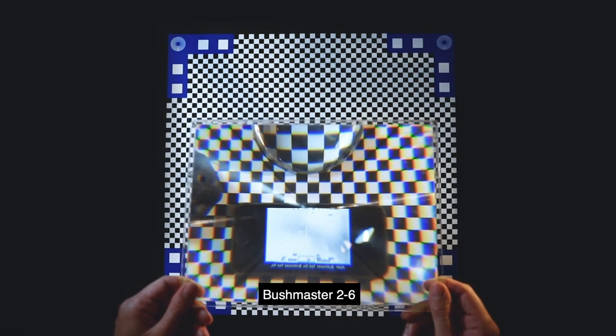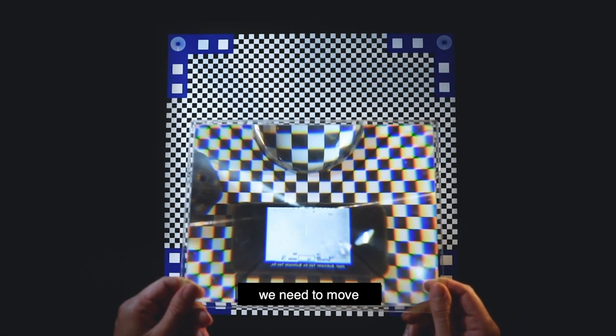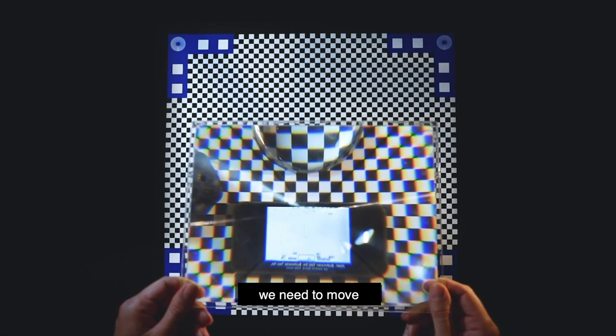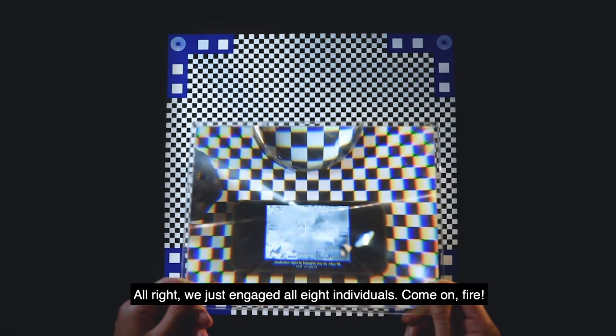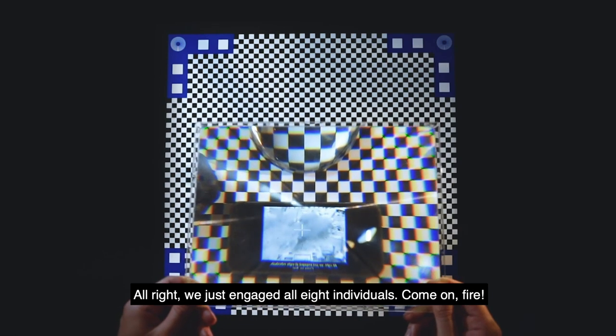Let's not be too thick. We need to move time now. Alright, we just engaged all eight individuals.